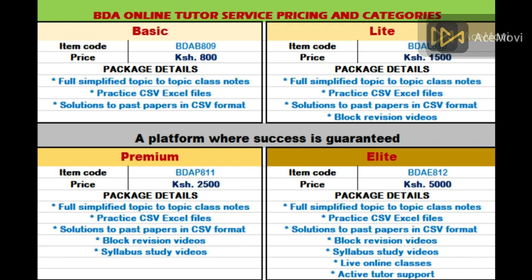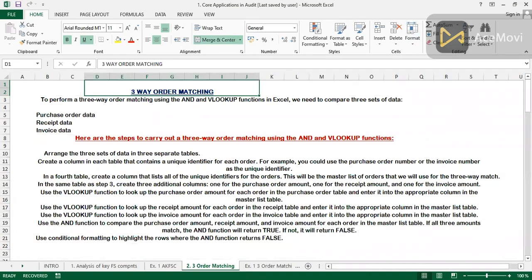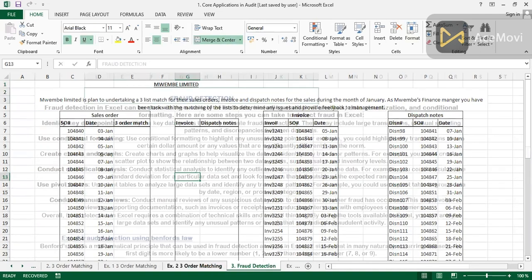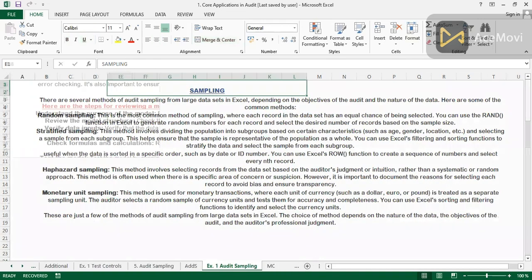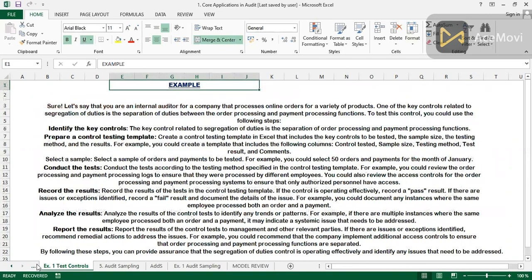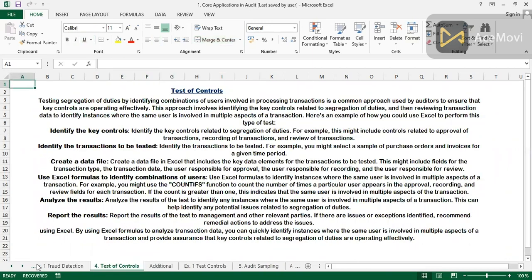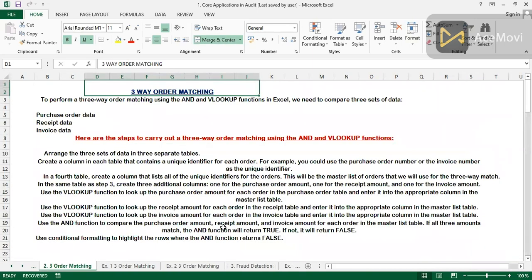You can see the packages with their respective prices on screen. You can also see my contacts on screen so you can reach out to me. When you enroll with me, you get the file plus the video, and it becomes very easy for you.